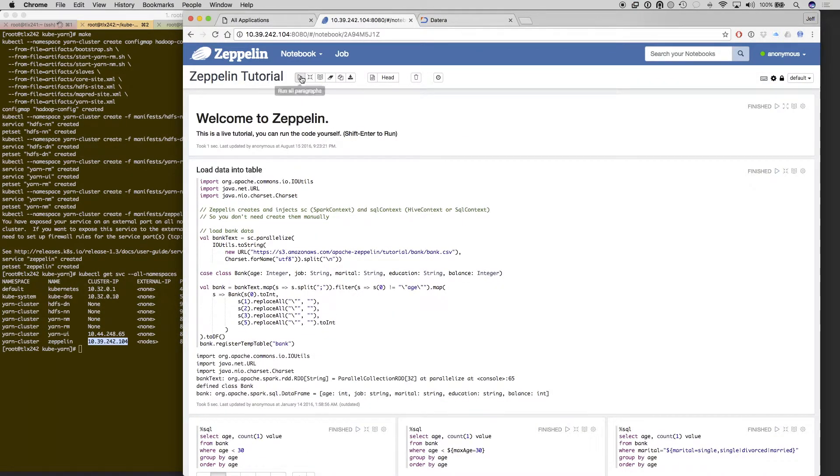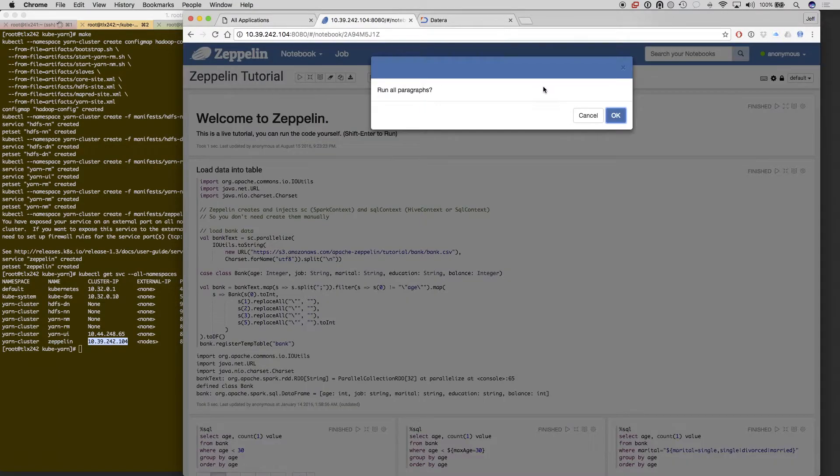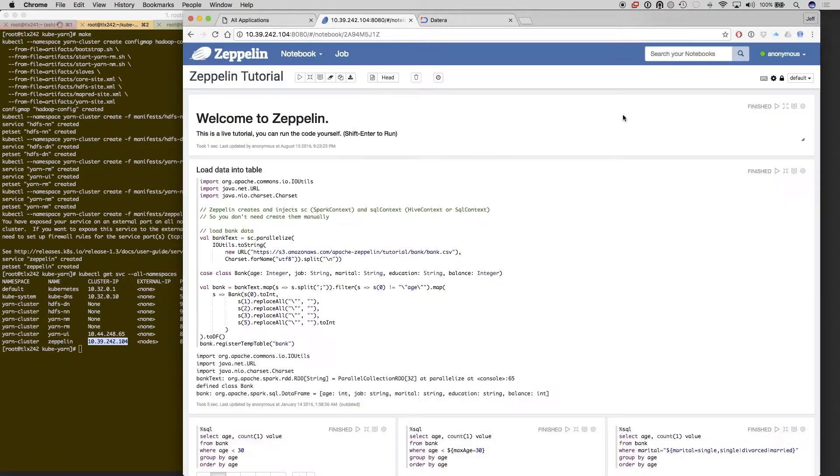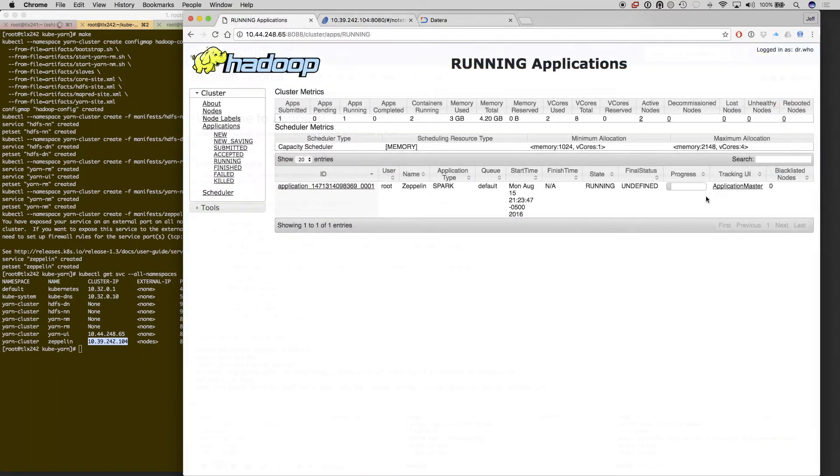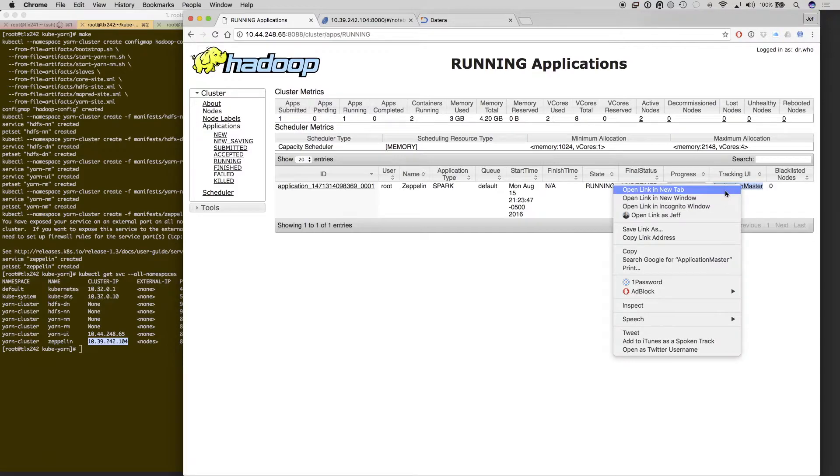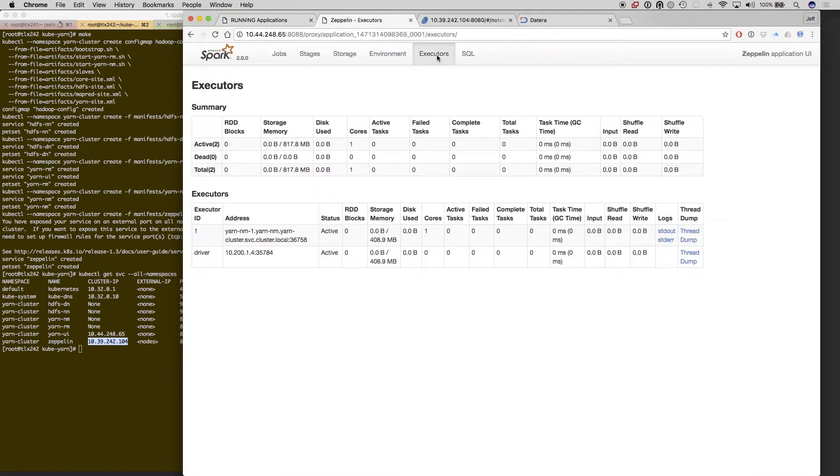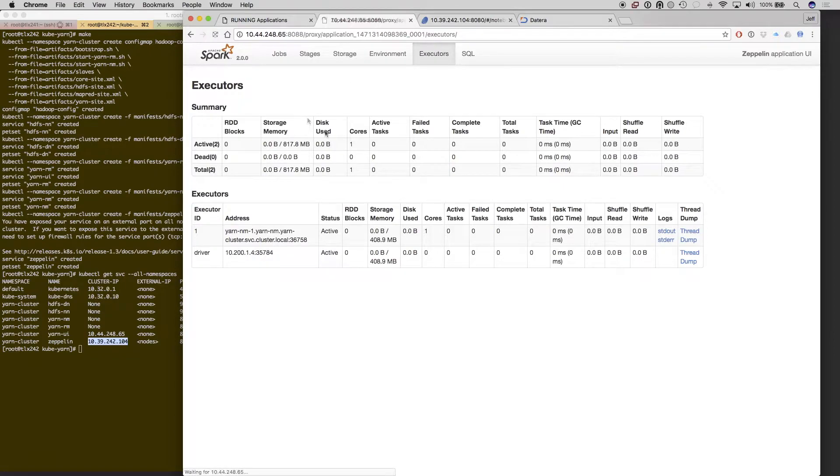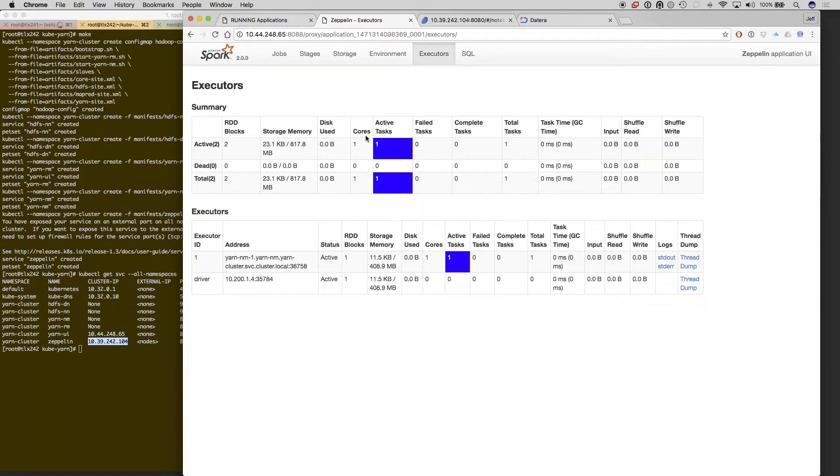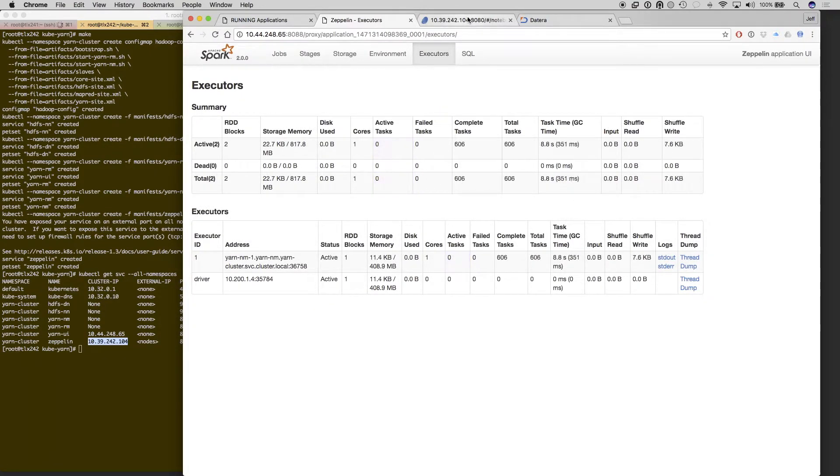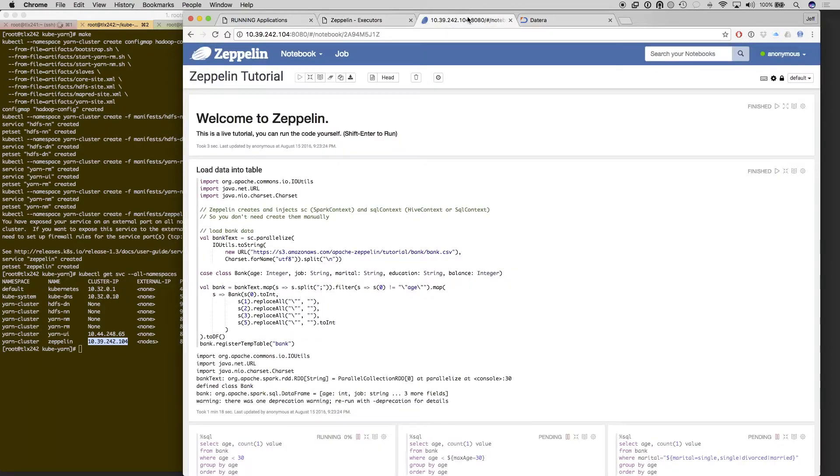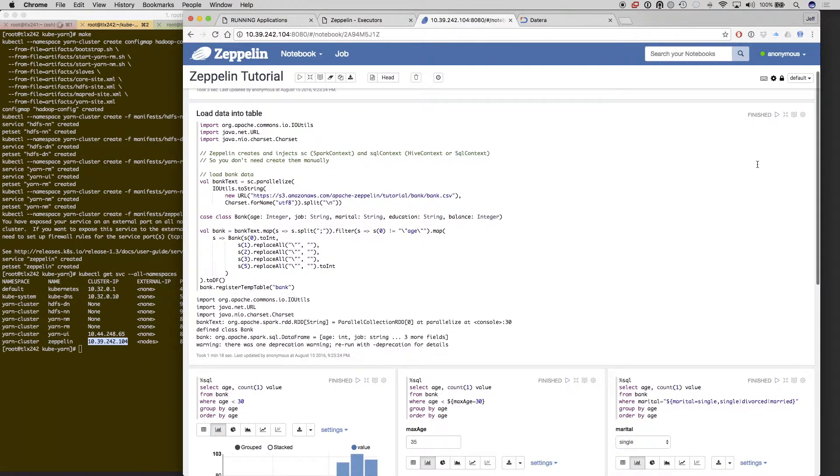And we're going to run our example test. This will be running two executors to do a Hadoop job. So we'll go ahead and we'll take a look at the Spark jobs, and we'll see we have two executors right now. The job is almost complete, and it's done. We'll see that it's finished in Zeppelin.